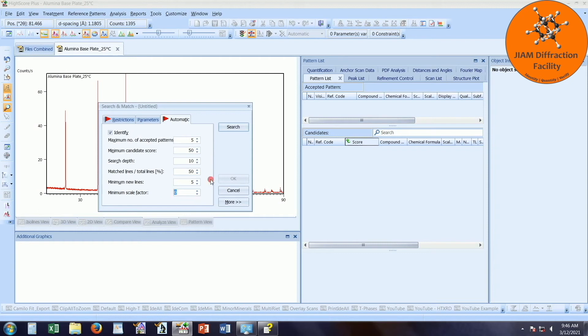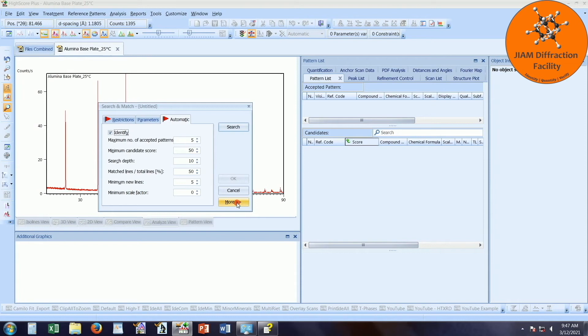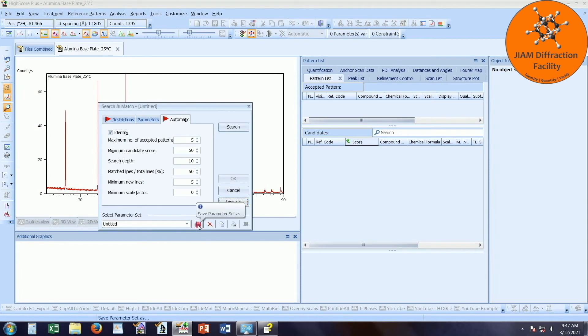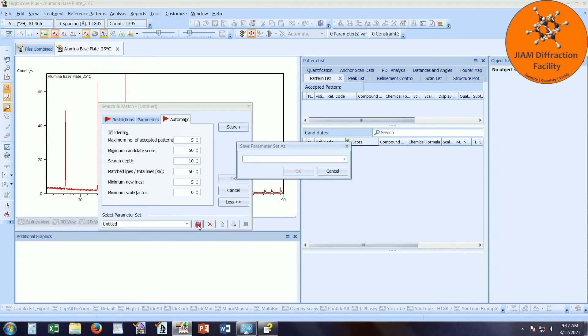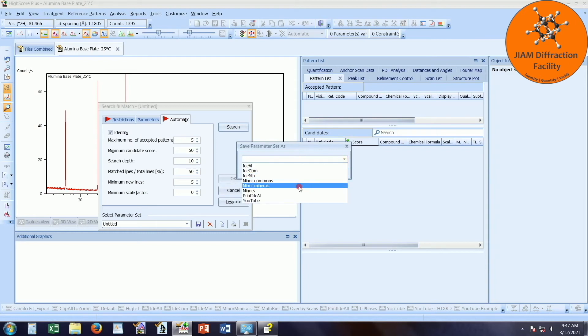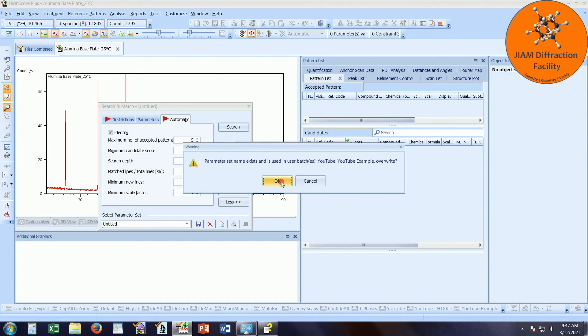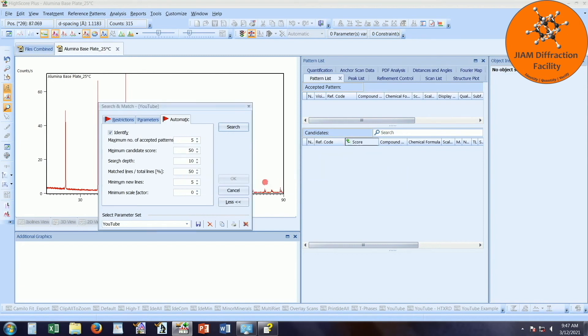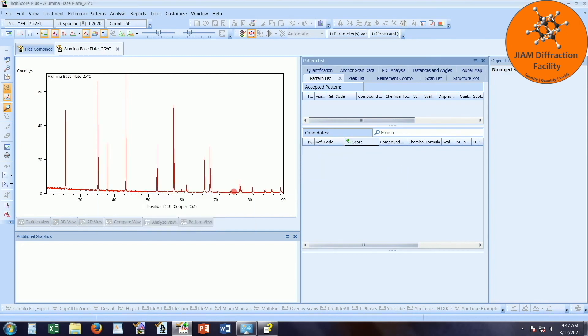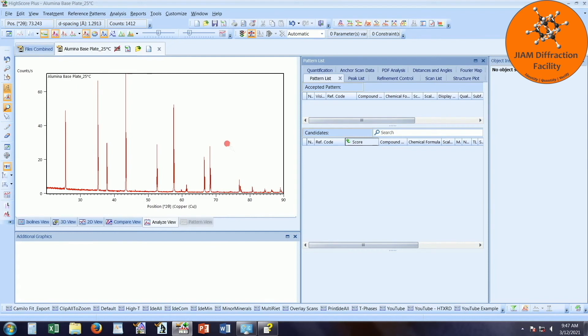Now once again, if these values don't seem to work well for you, you can play with them and determine what does work best for you. And then once you have that figured out, you can click more and save all of this as another parameter set. I will once again choose YouTube, OK, and OK. And now we have all of the parameter sets that we need in order to perform phase identification through a batch process.